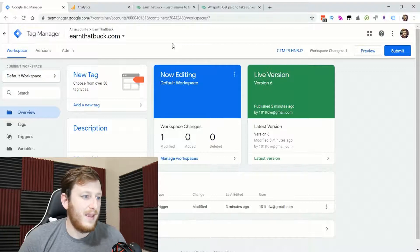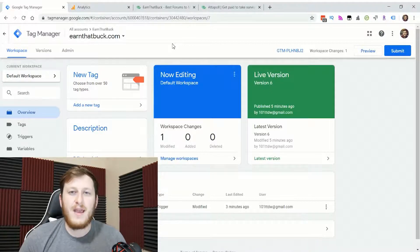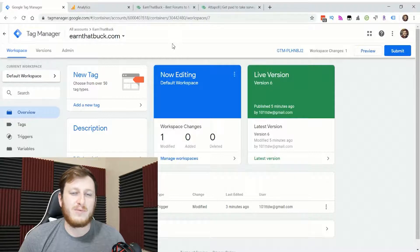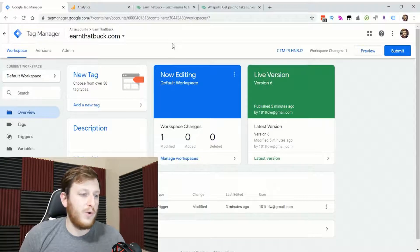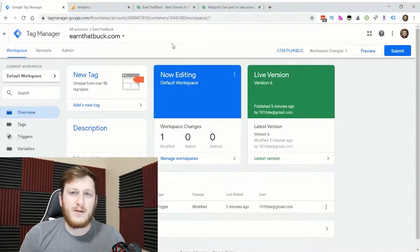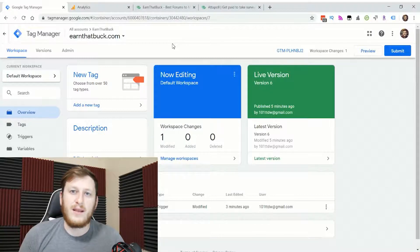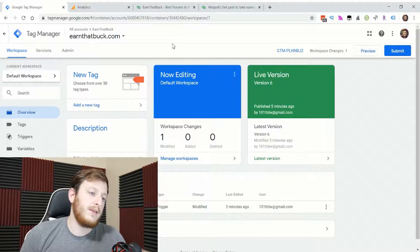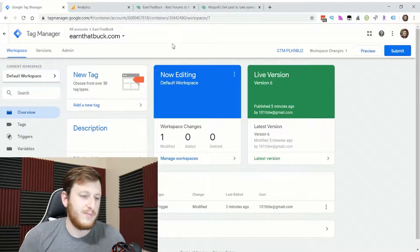Tags have triggers that make the tags fire, and you can use what are called variables to pull elements from your website and put them into your tags. This is a useful tool, not only for what I'm talking about today, but also any other weird data-related thing you want to do with your website. You could probably find a way to do it with Google Tag Manager.